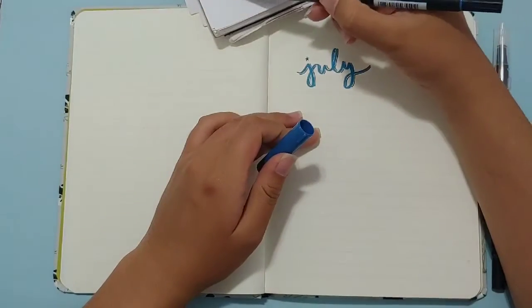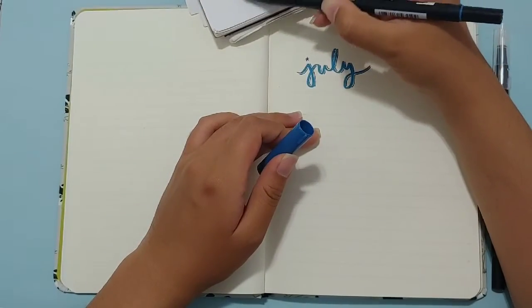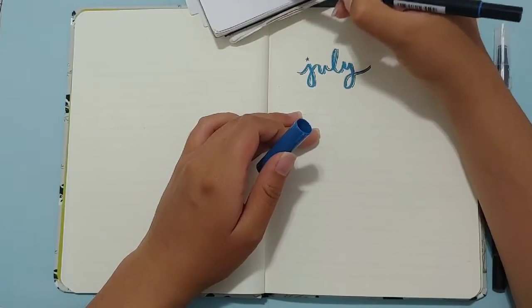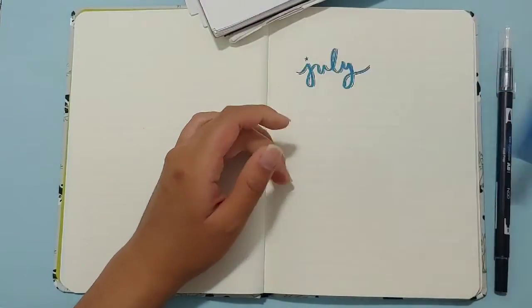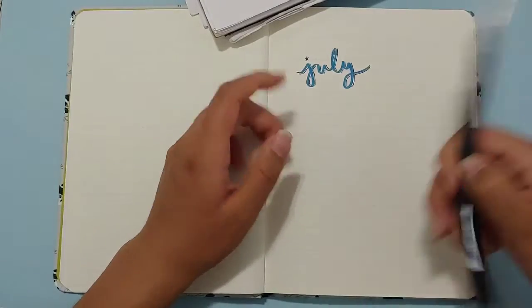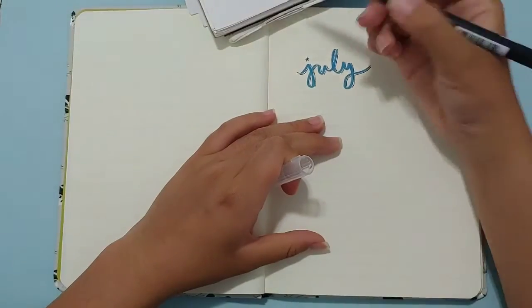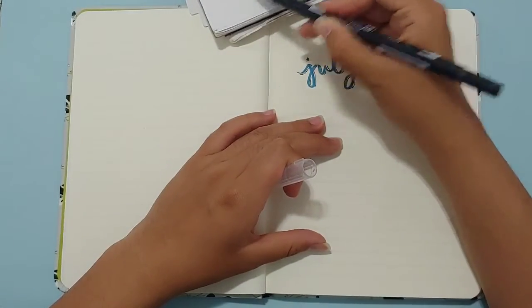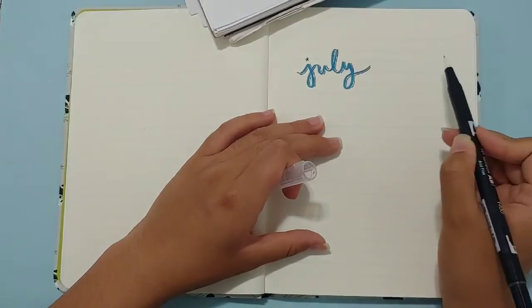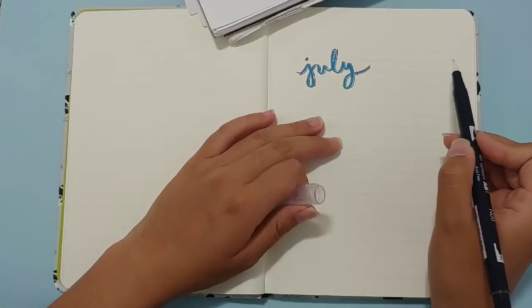Taking the same blue Tombow, I'm going to make some marks on a separate piece of paper, and then I'm going to take my colorless blender to pick up some of the ink, and then make some stripes on the page.